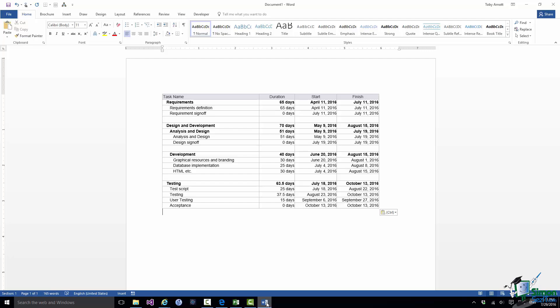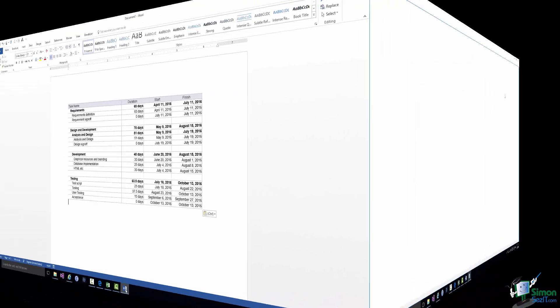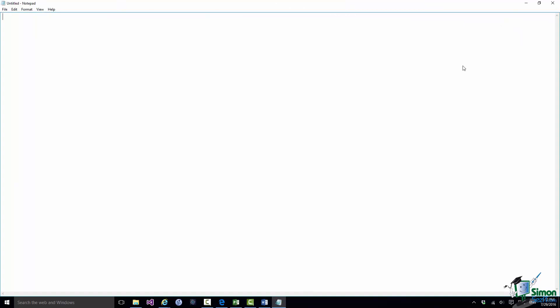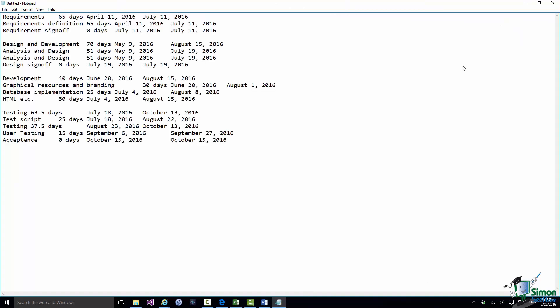Now let me do the same thing into Notepad. So I'm starting a new Notepad document. I'm going to do a paste here as well. Now when I paste into Notepad I still get the data but I've lost a lot of the structure. I've lost things like the bolding of the text and of course I've lost the alignment as well.